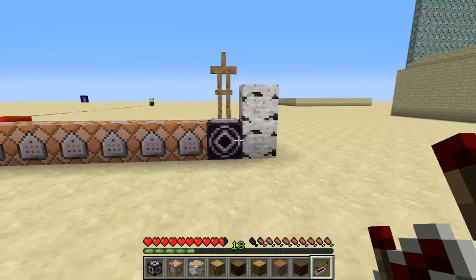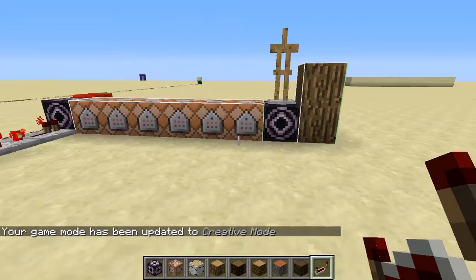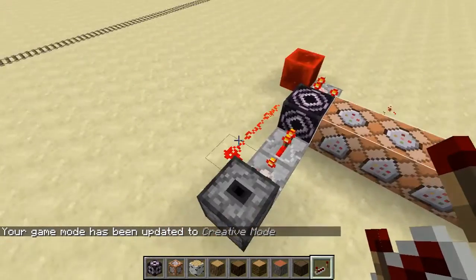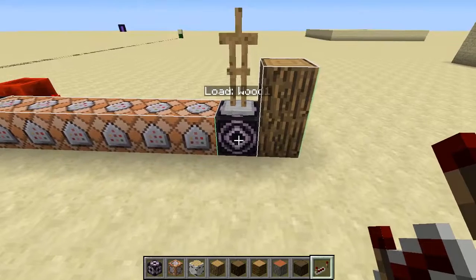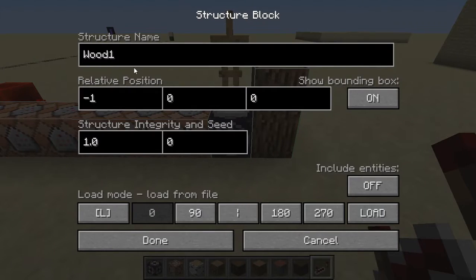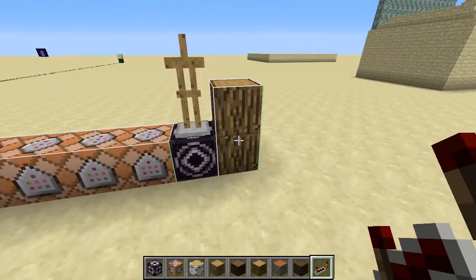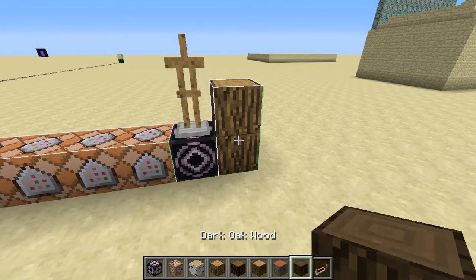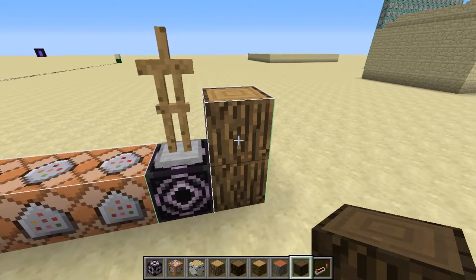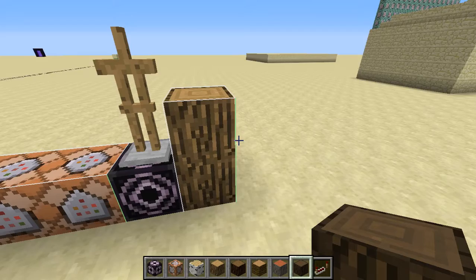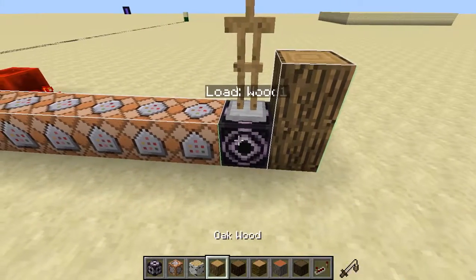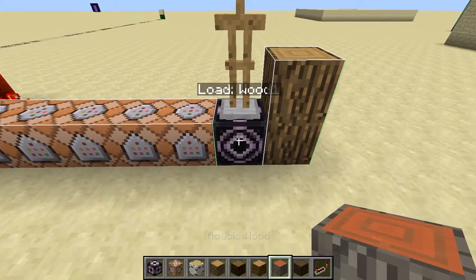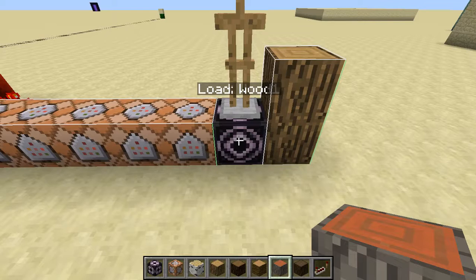Let me show you how that works. What I have here are command blocks and over here a structure block set to load mode - in this case wood 1. I've created a separate structure for each of the wood types. Just having a two-block-tall pile of logs isn't very interesting, but you can extend this to any structures you want with any size and contents. I've created one of each wood type saved as structures called wood 1, wood 2, wood 3, and so on up to wood 6.